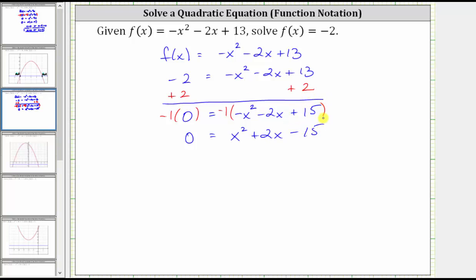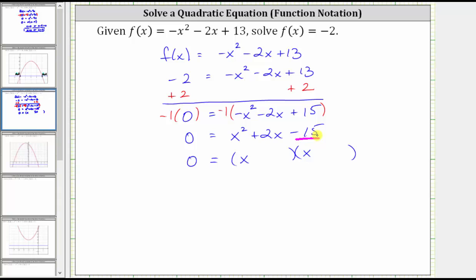If the right side does factor, it will factor into two binomial factors. Because the first term is x squared, and x squared is equal to x times x, we have an x in the first position of each binomial. The second terms in the binomial factors will be the factors of negative 15 that add to positive two.